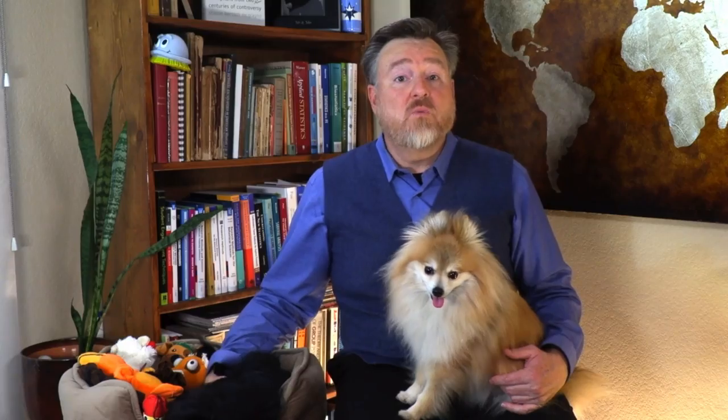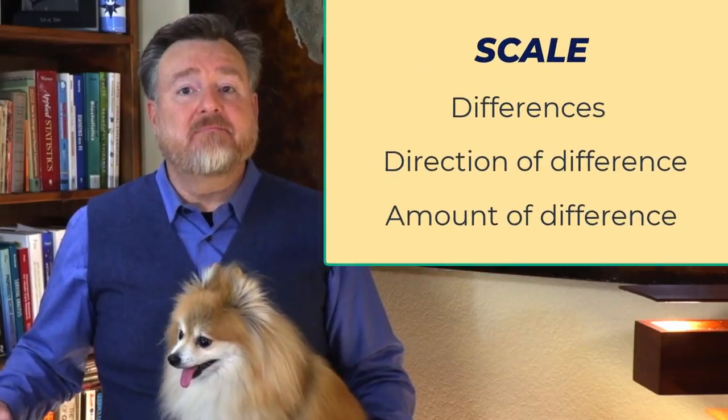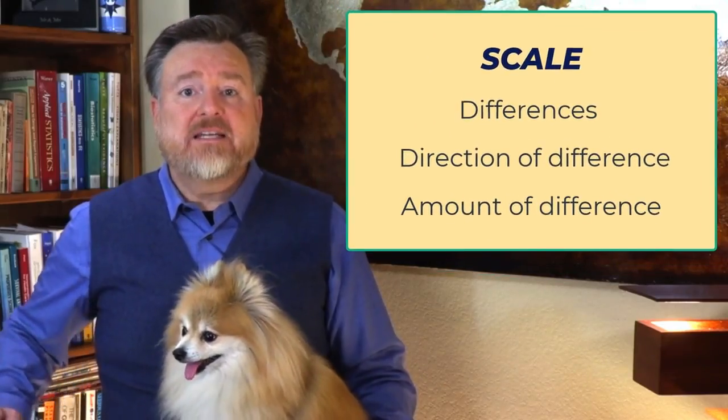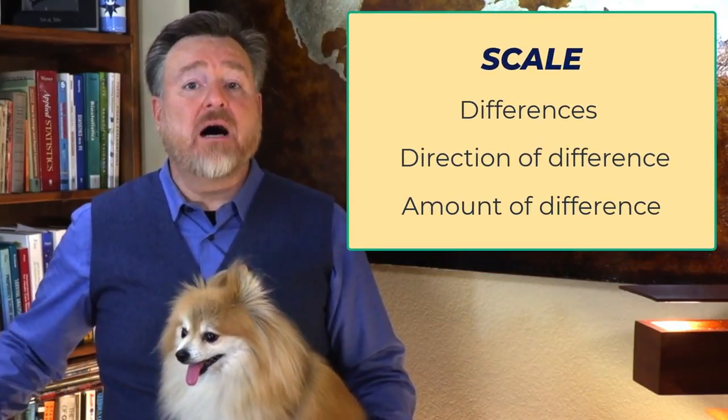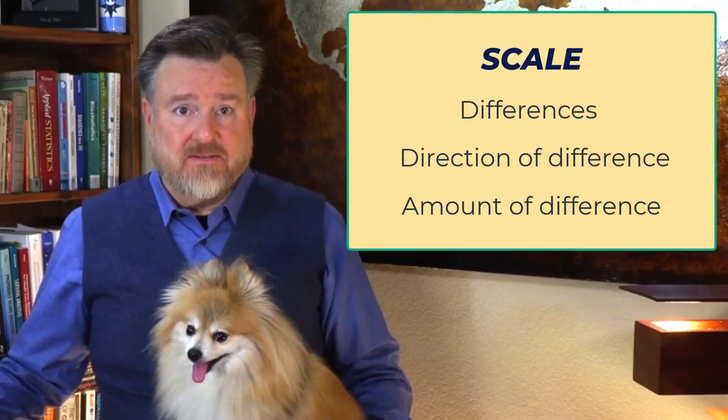Now, there are two more levels of measurement that we will discuss in the next video, and they are scale-level variables, interval and ratio data, also called continuous data, or quantitative variables. Scale data tell us an amount. They tell us how much of a difference exists.